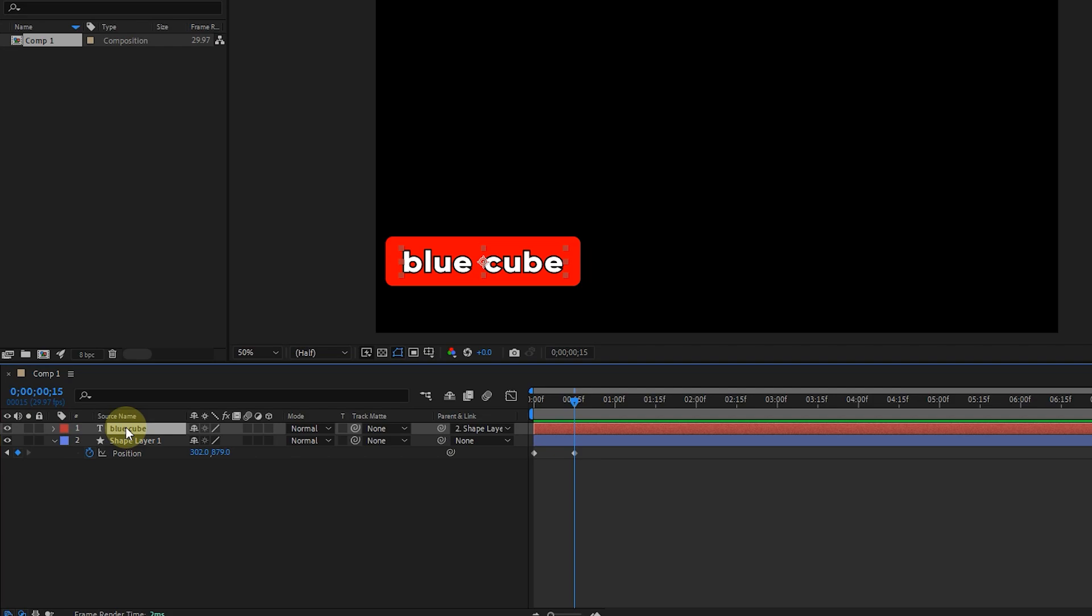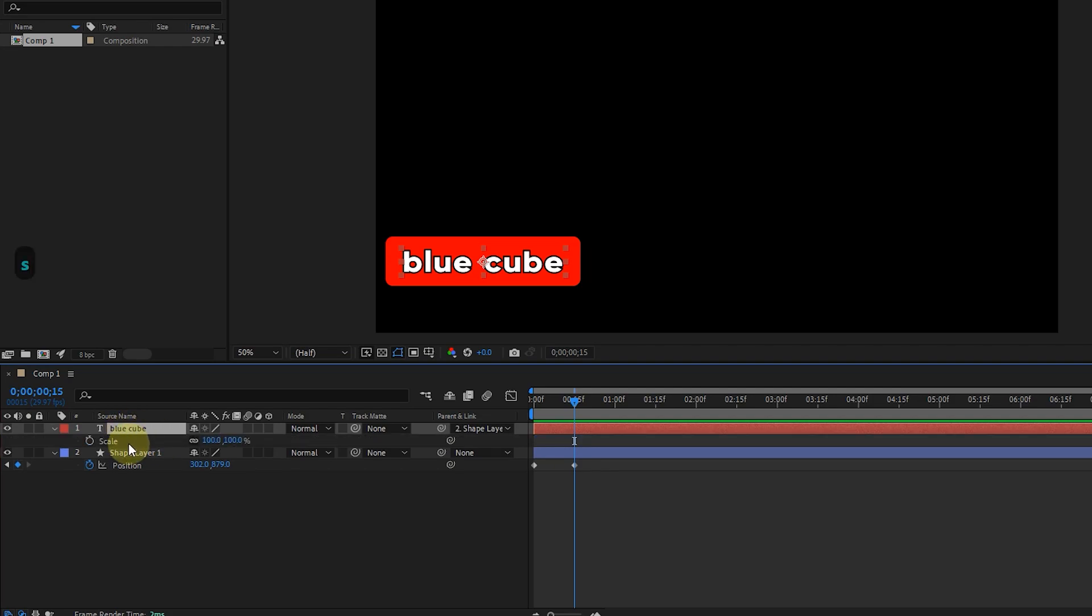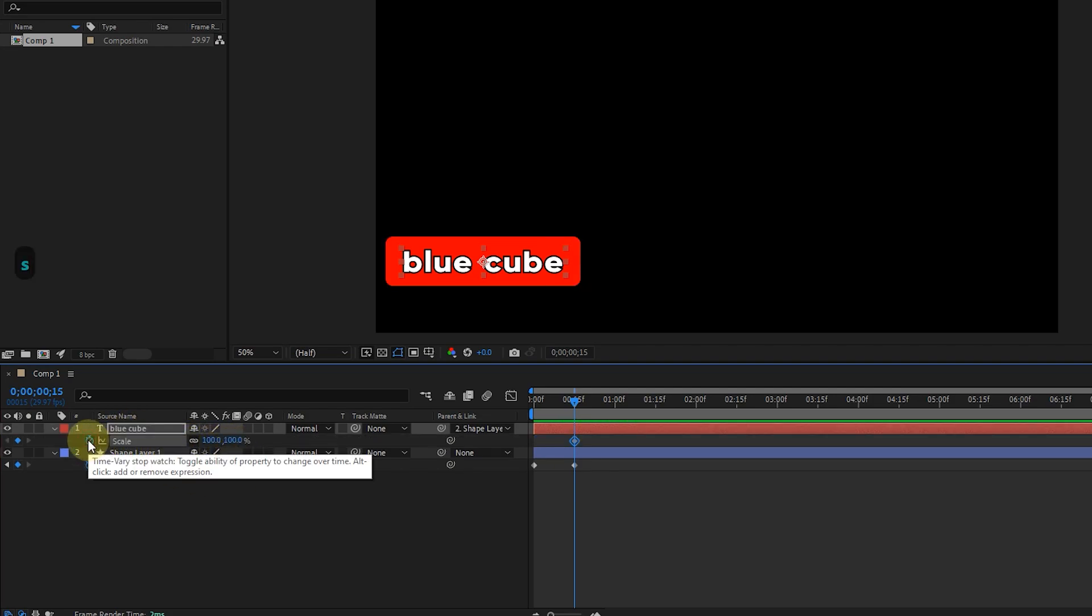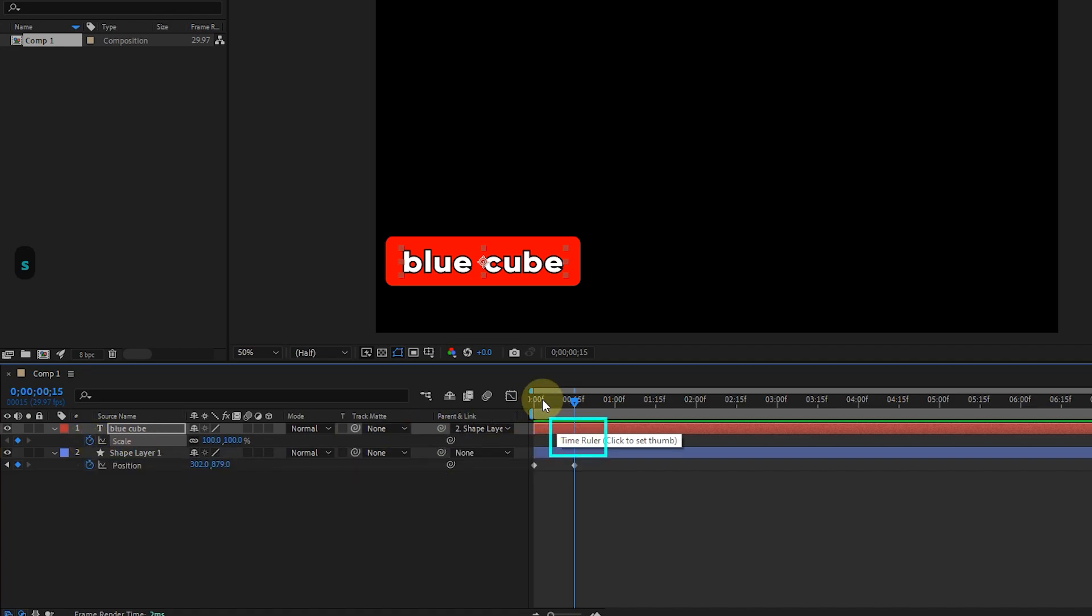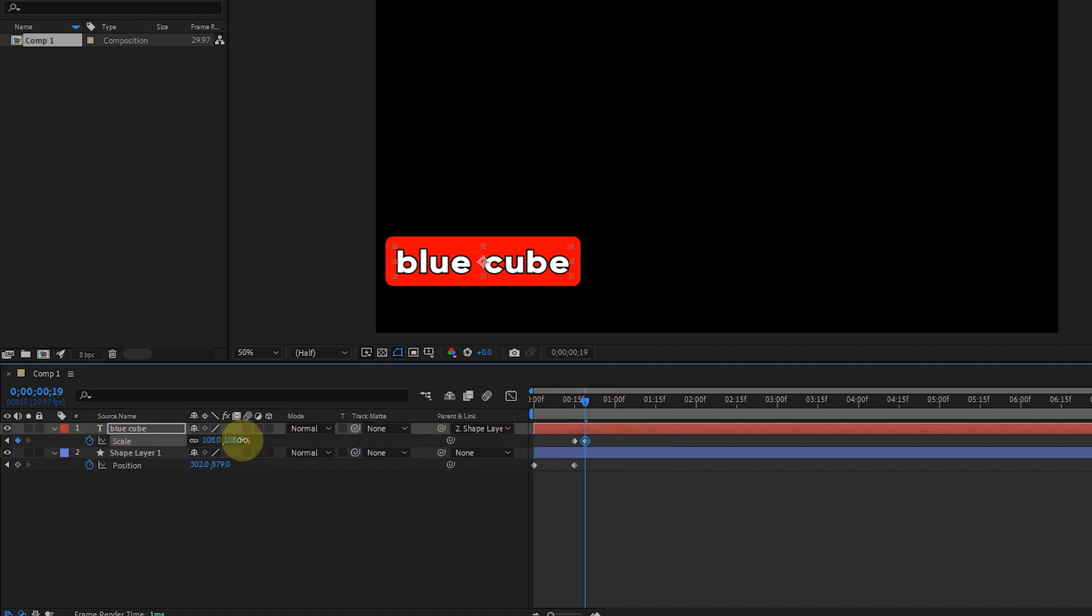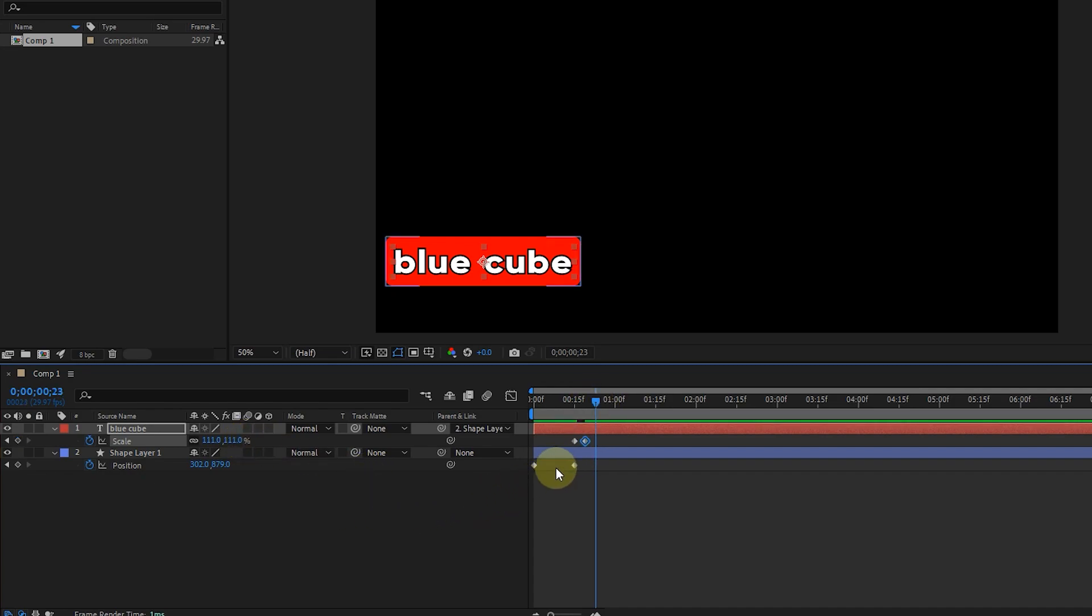I select the text layer and press S to activate the scale. I create a keyframe and move the time indicator forward a bit and make the text bigger. I move the time indicator forward again and copy and paste the first keyframe of the scale.